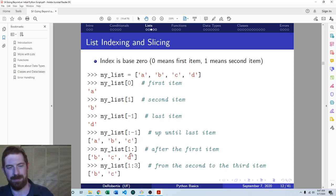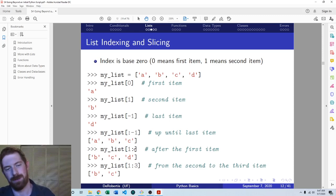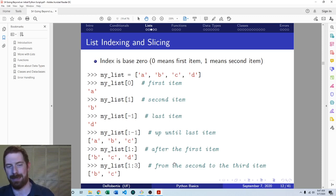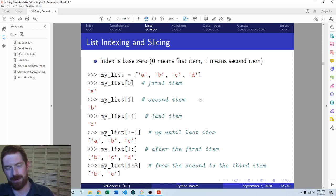If you specify before the colon but not after, it goes all the way to the end of the list on the right-hand side. Starting from index one means every item from the second going all the way to the end of the list, which is why we get BCD as a result. You can use indexing and slicing to grab whatever objects you want out of your list.